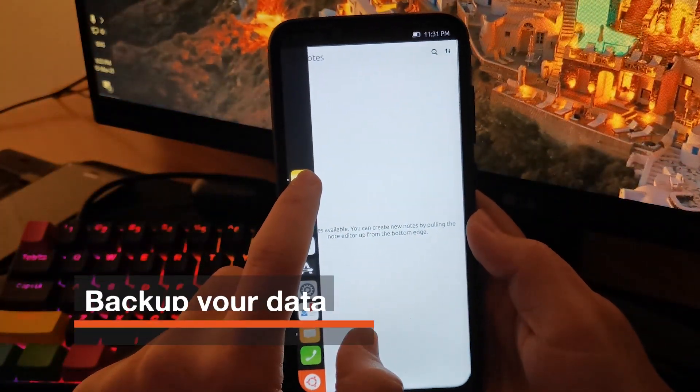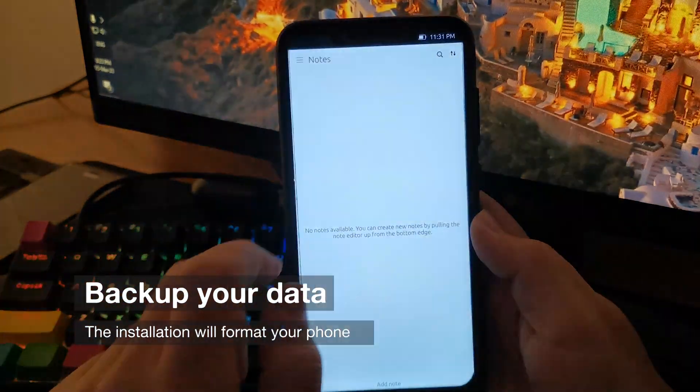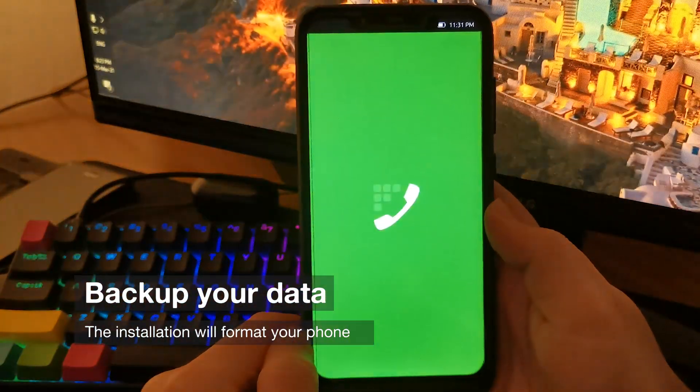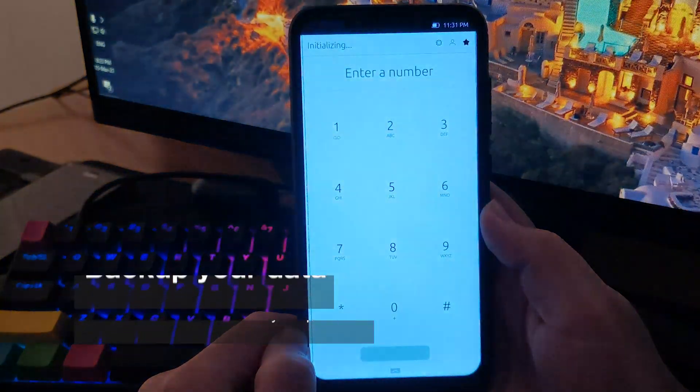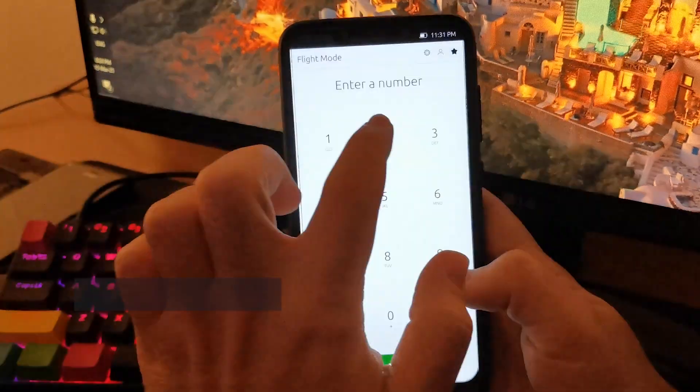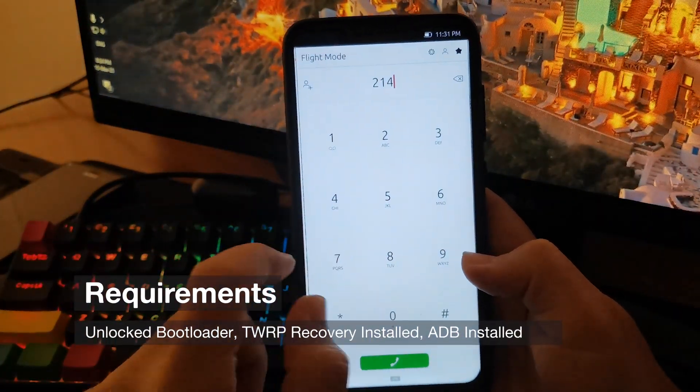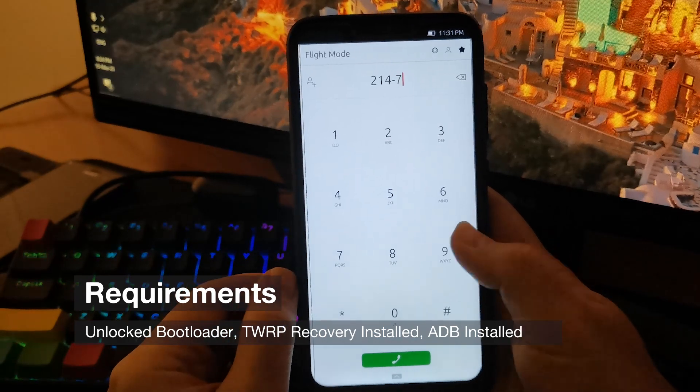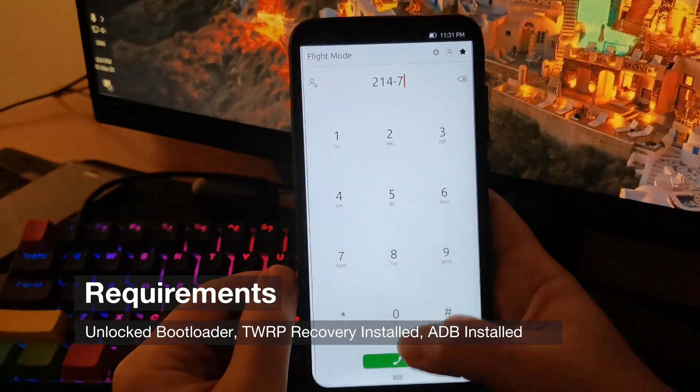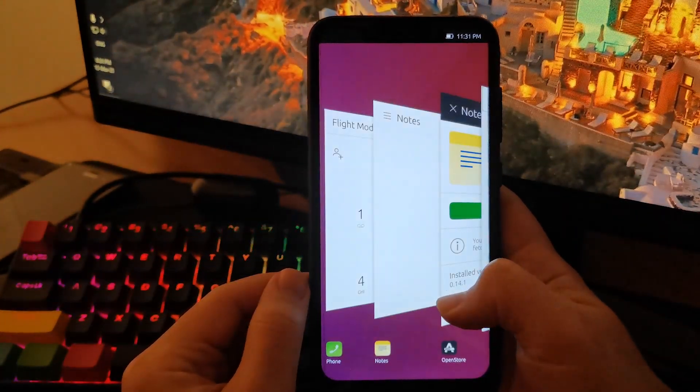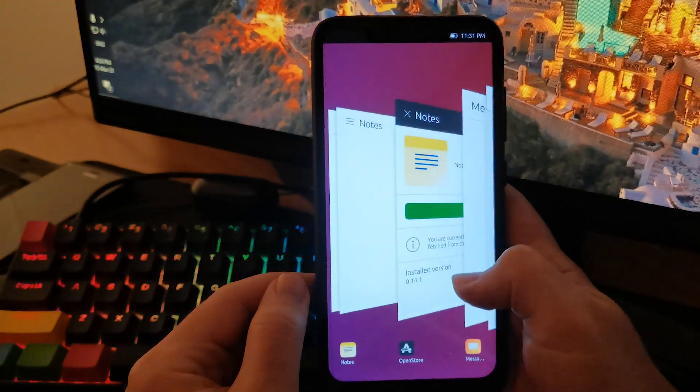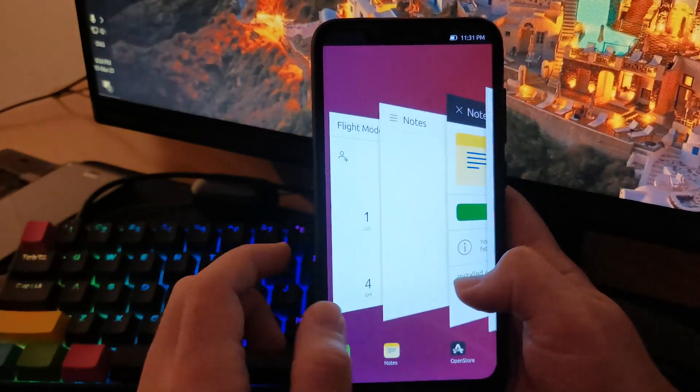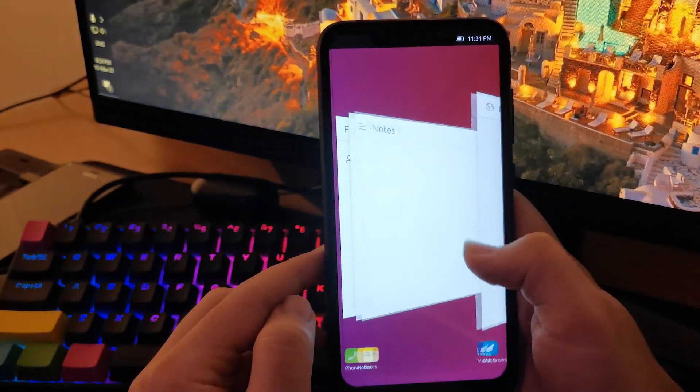Before we begin, make sure to back up all the data on your phone as it will be erased during the installation process. Also, before installing, make sure that you have unlocked your bootloader, installed a custom recovery like TWRP, and have ADB and Fastboot installed on your computer. In case you're missing some of these things, I will have links in the description with tutorials on how to do them.